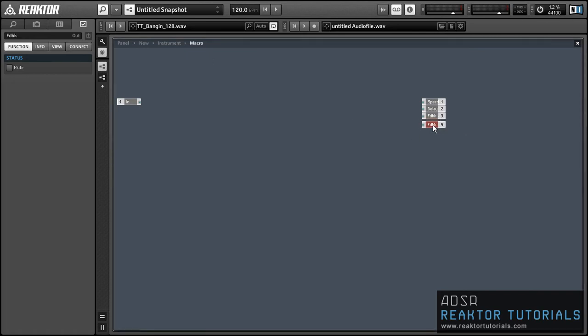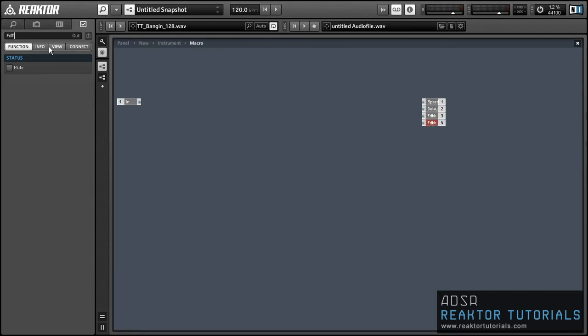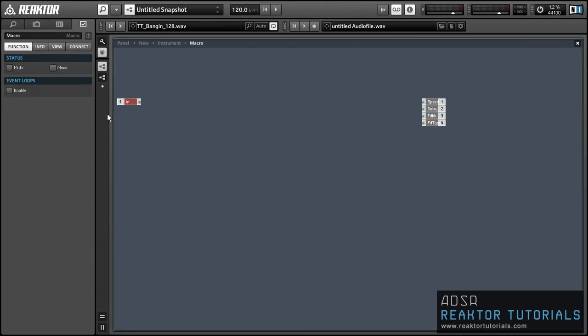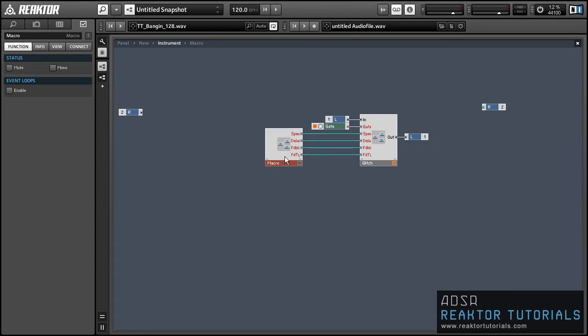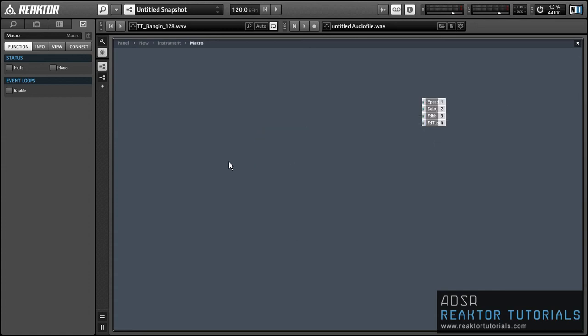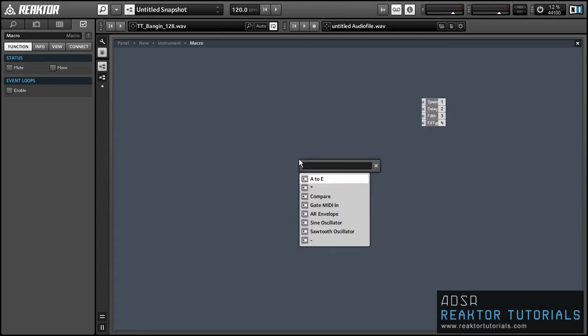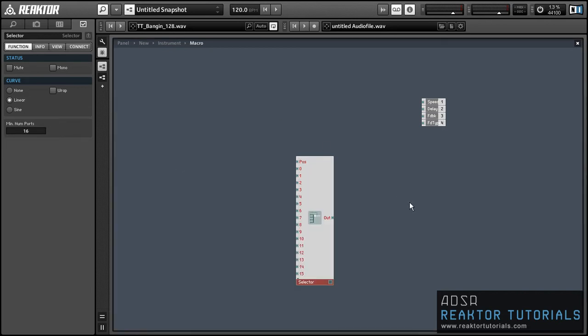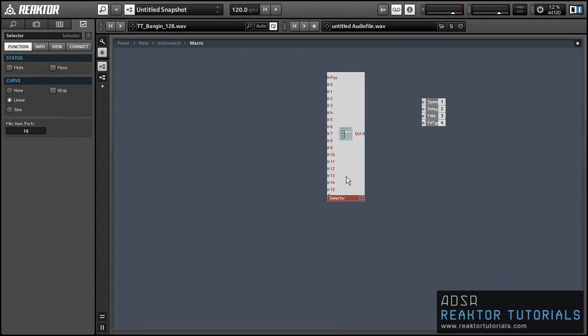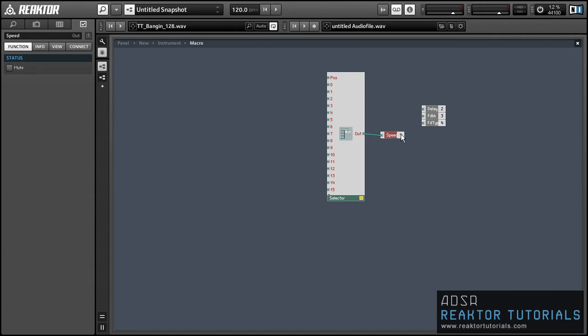And what we're going to do is use a series of selector modules to send one of 16 values to these outputs. So we can wire all the outputs from this macro into the inputs of our glitch macro and then let's make our selectors give them 16 inputs and this whole ensemble is going to be mono.